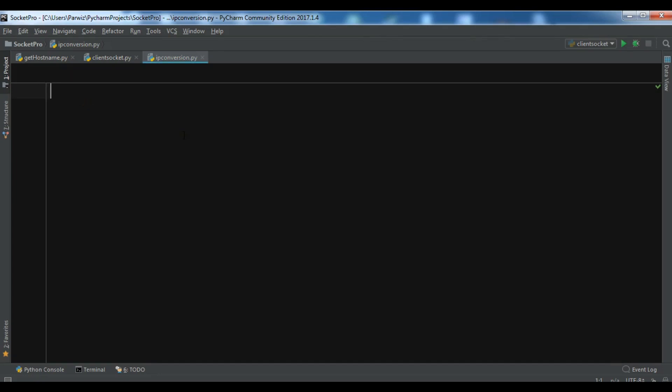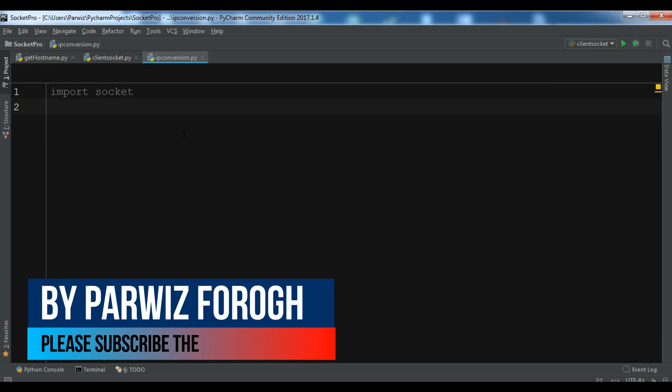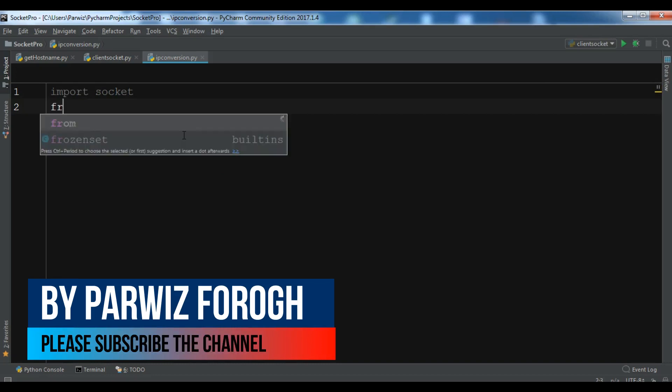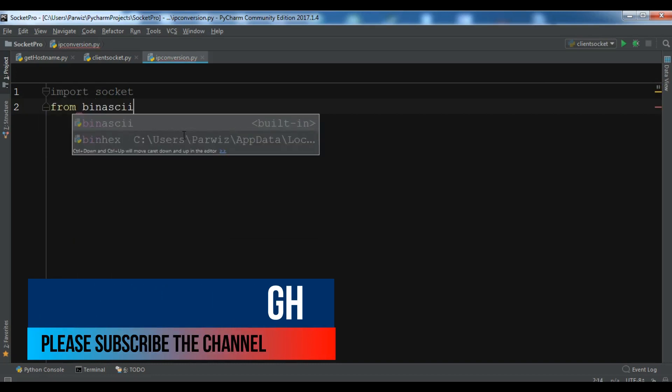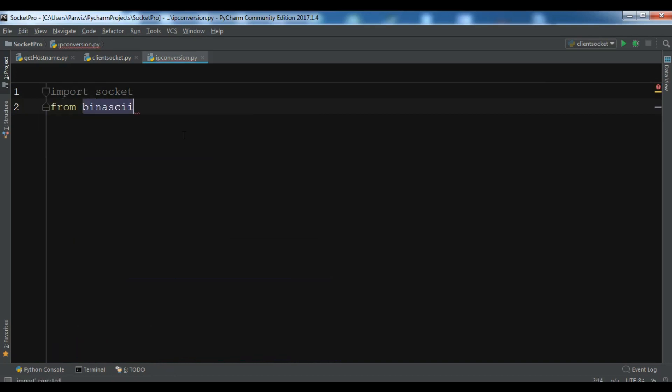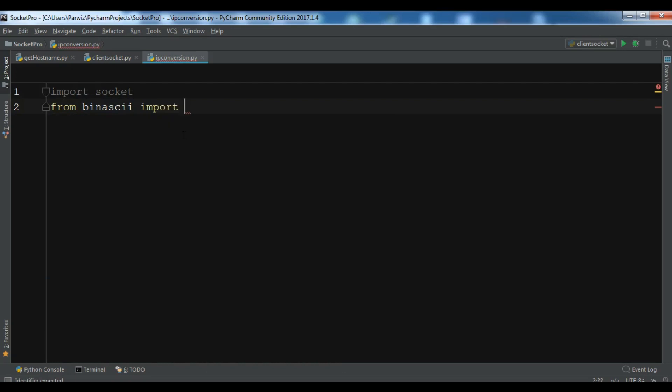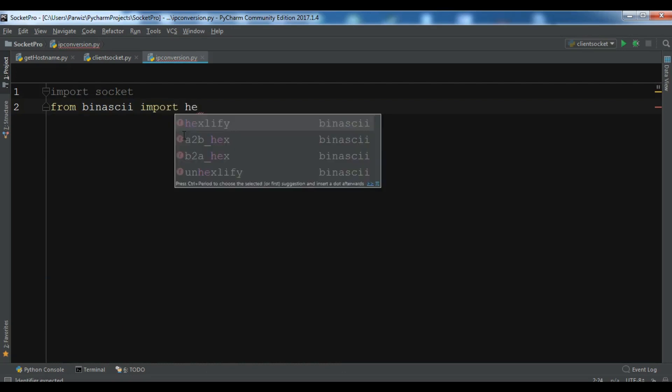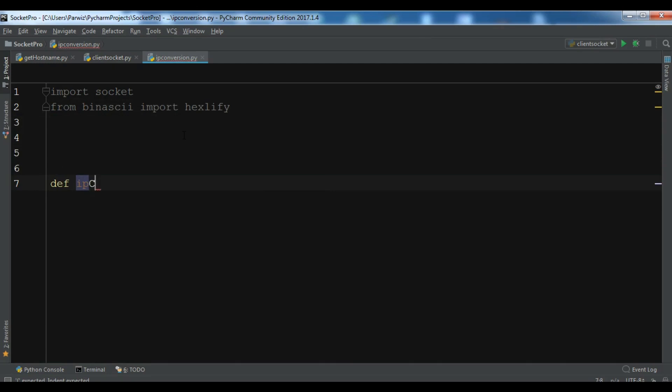I have created a new Python file. The first thing I need, I'm going to import socket. Also, I need to import from binascii, import hexlify. Now after this, let me create a method in here, def ipConversion I call it.